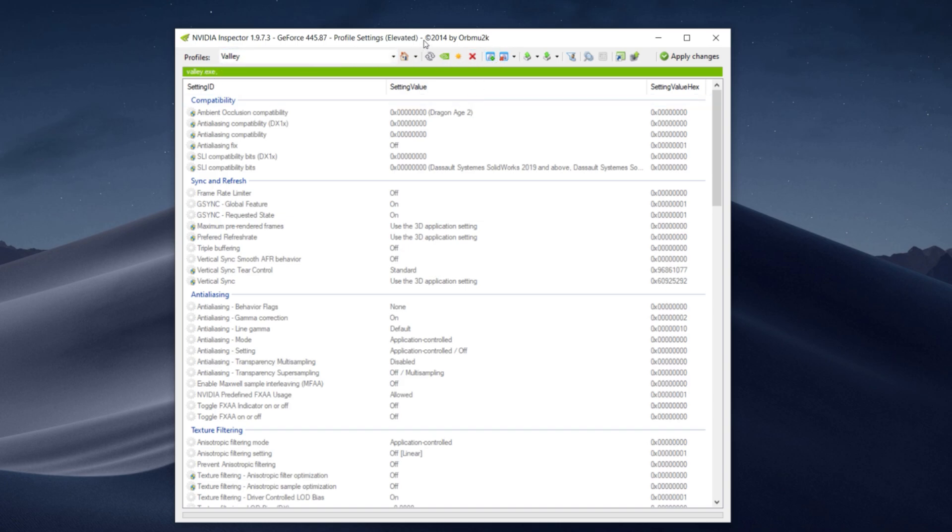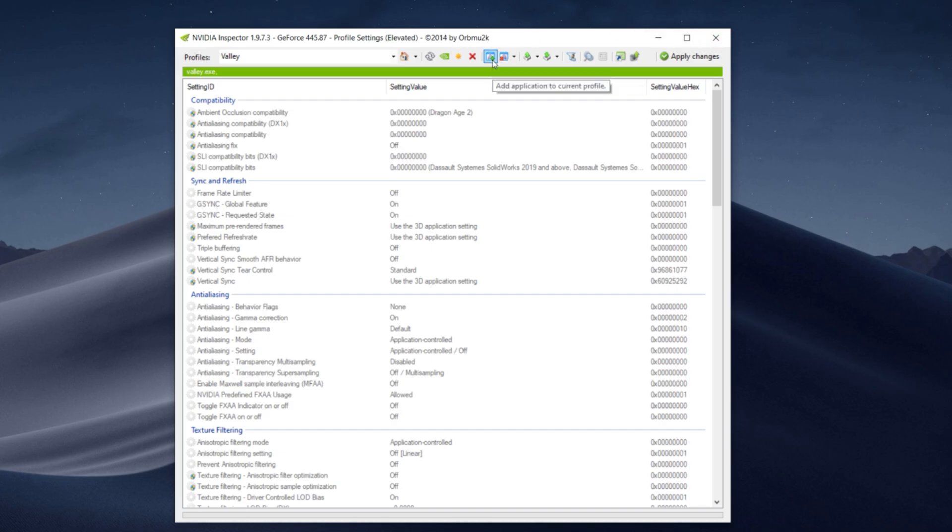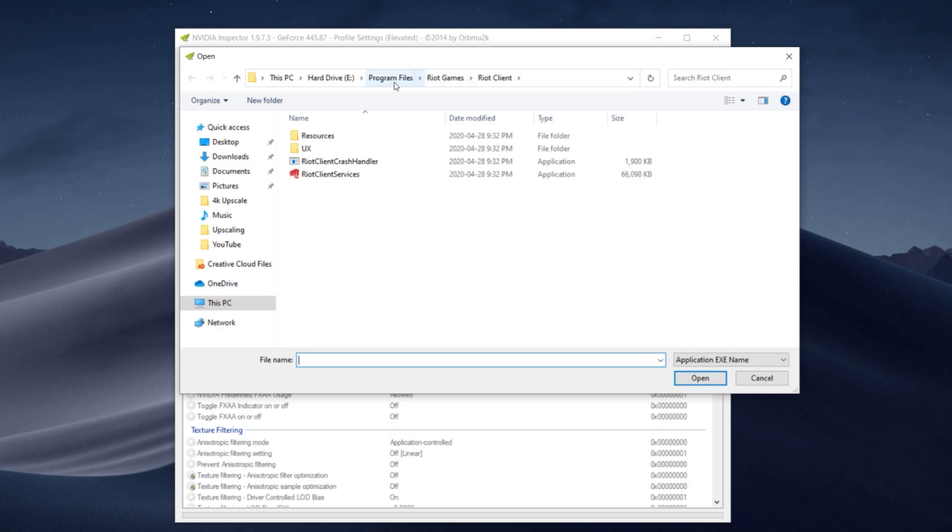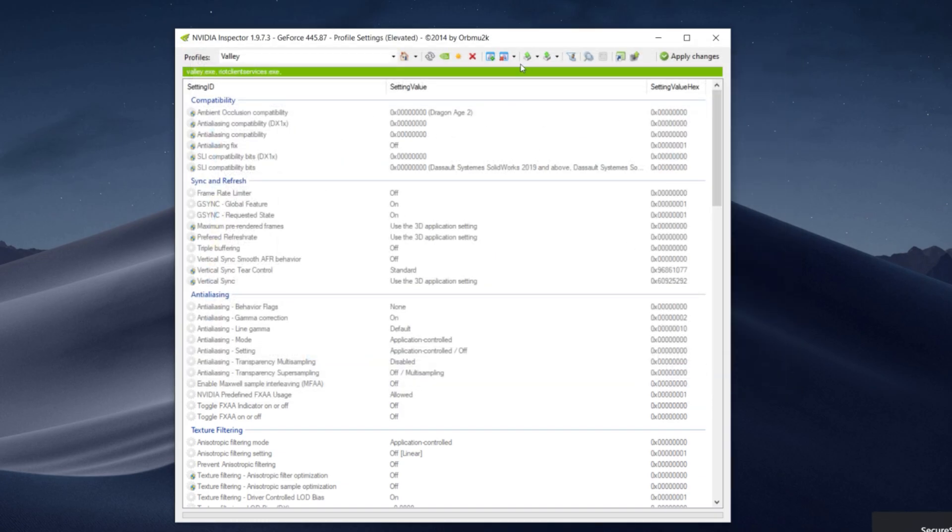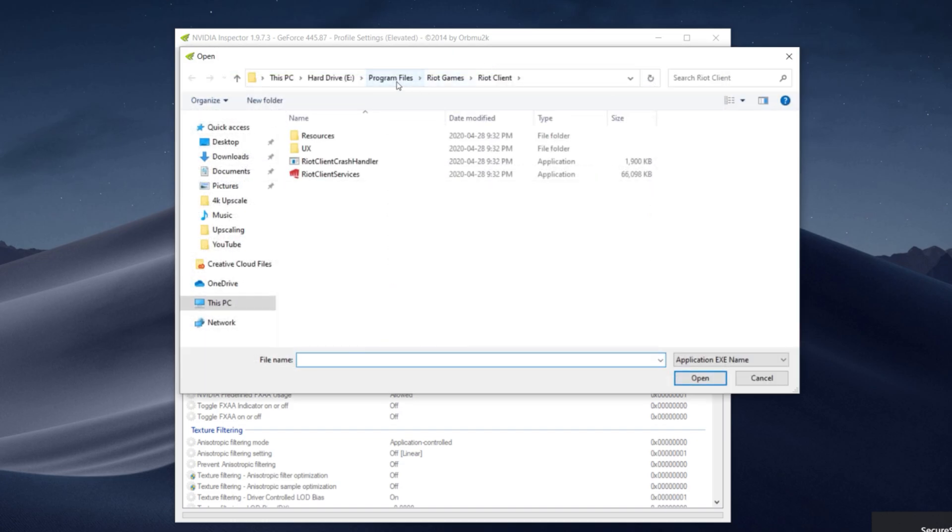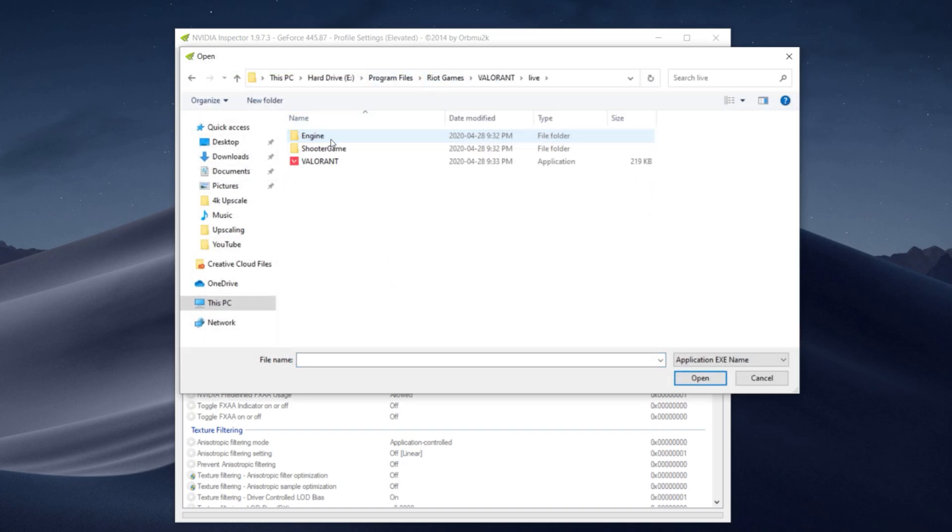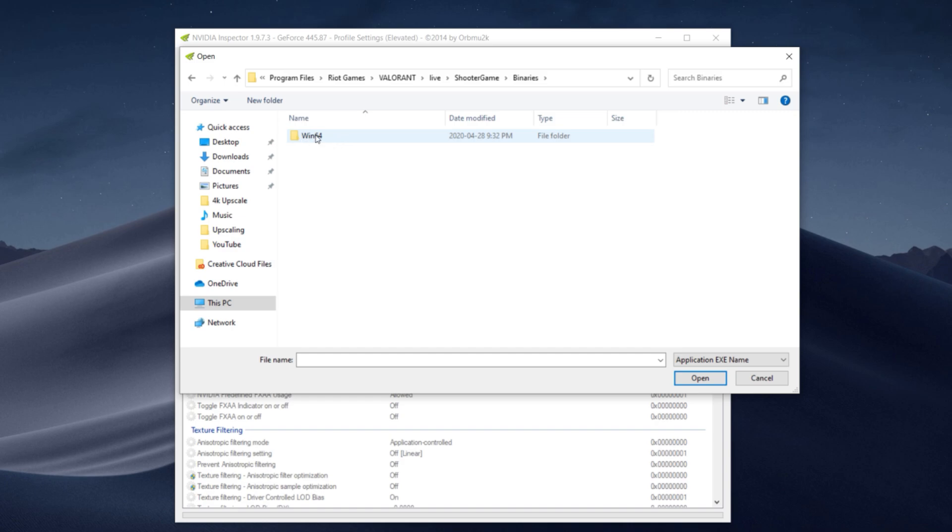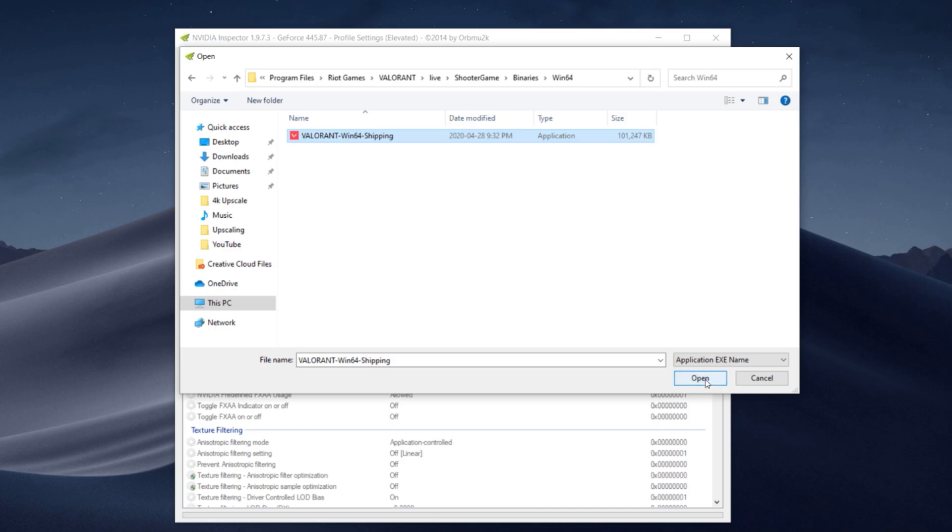To do that all we have to do is click on this button up here with the green plus. Click on it once and then we can go to Riot Games Client and it's inside of your program files on your hard drive. So we're going to add Riot Client Services, click on open. Next we're going to click on this plus icon again, go to Riot Games, click on Valorant, Live, Shooter Game, Binaries, Win64 and add this file into the program. Now click on open.